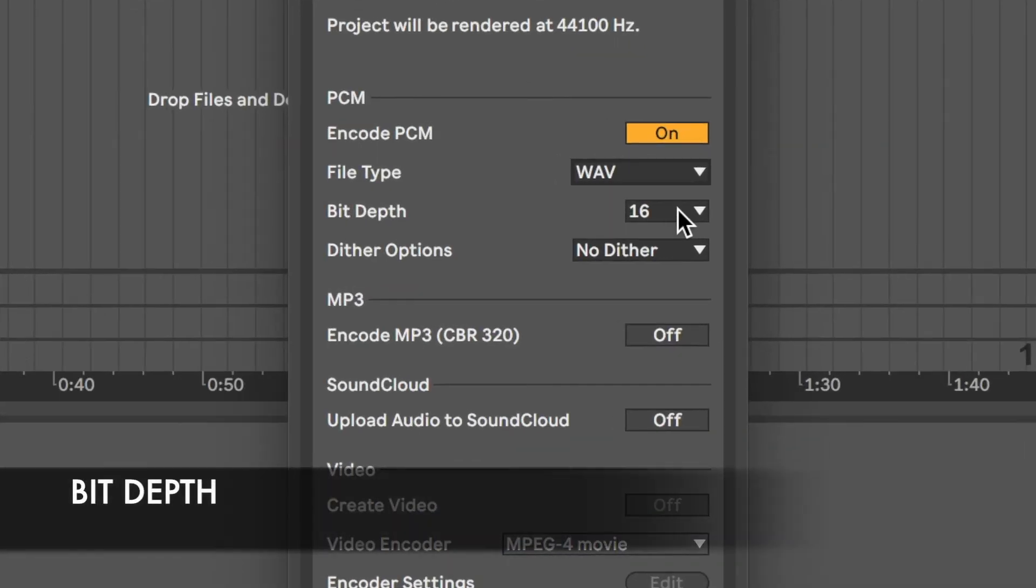Now onto bit depth. 16-bit is used on CDs and works in Unreal Engine 4. 24-bit is used in Blu-ray and DVDs, so it's choosing the most appropriate option for you.